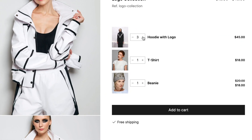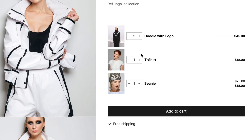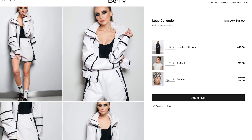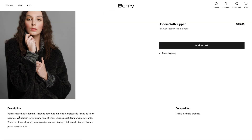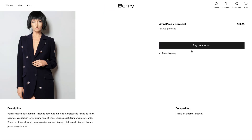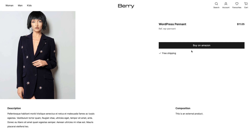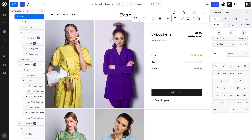But on a grouped product, you'll notice that I can choose which products and how many of them are added to my cart. For a simple product and external product, nothing is necessary.